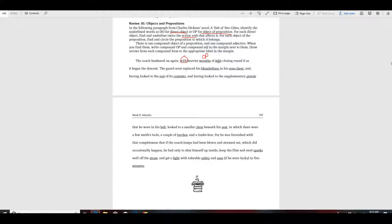Of mist is also a prepositional phrase, so this would be your OP and your preposition would be of. Closing round as it began the descent — that's all we got right there. Now there's nothing up here, because it says we're going to have a compound object of the preposition. Remember when it says compound, your keyword for compound is going to be and, because the conjunction and is generally what makes two objects of the preposition, two subjects, two adjectives, two adverbs, or whatever. And there's no and here.